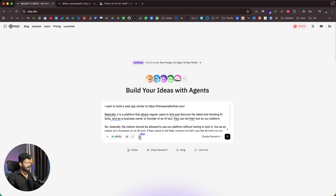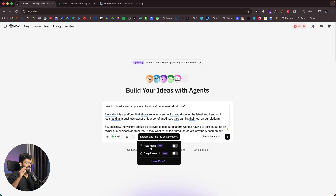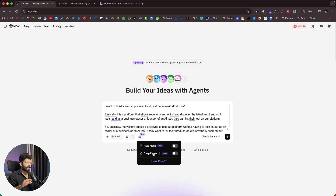I'll keep it in team mode. There's also a race mode option: when enabled, the AI agent tries different approaches and finds the best solution rather than blindly accepting the first one. Deep research mode makes the agent do thorough research before proceeding. I'm not enabling them now, but they're useful when adding specific focused features — I'll show that later.